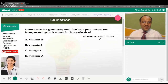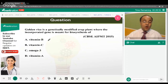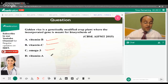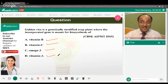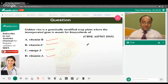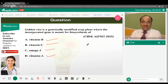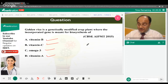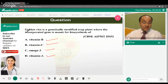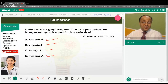Golden rice is a genetically modified crop plant where the incorporated gene is meant for the biosynthesis of what — vitamin B, vitamin C, omega-3, or vitamin A? The correct answer is option D — vitamin A. Golden rice is a bio-fortified, vitamin-A-rich variety of rice.